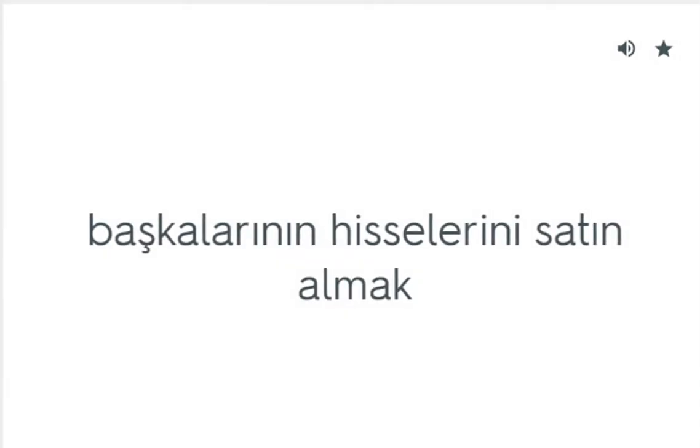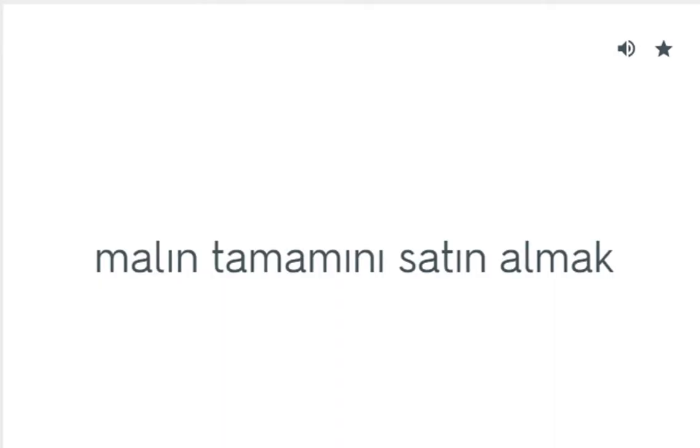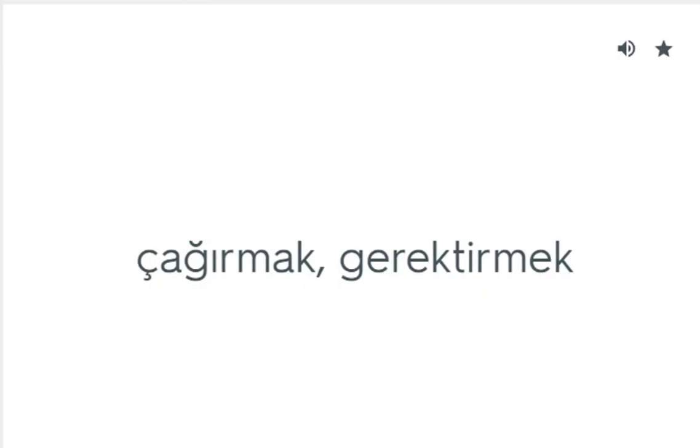Buy out: Başkalarının hisselerini satın almak. Buy up: Malın tamamını satın almak. Call for: Çağırmak, gerektirmek.